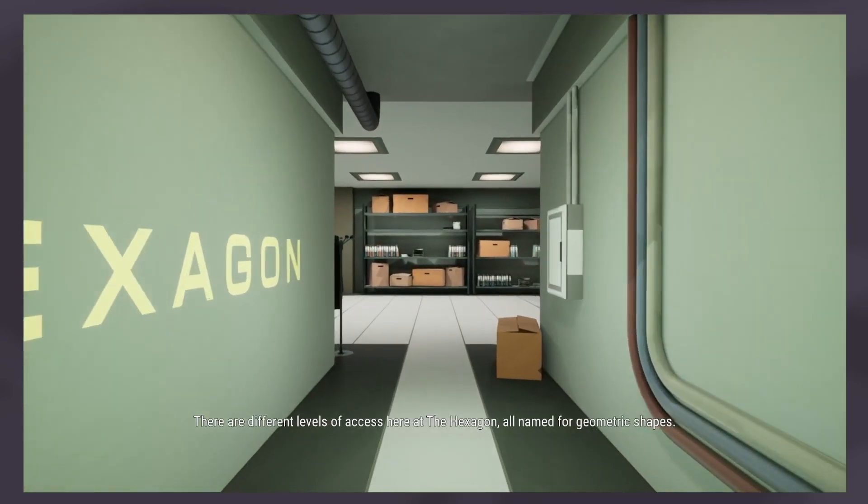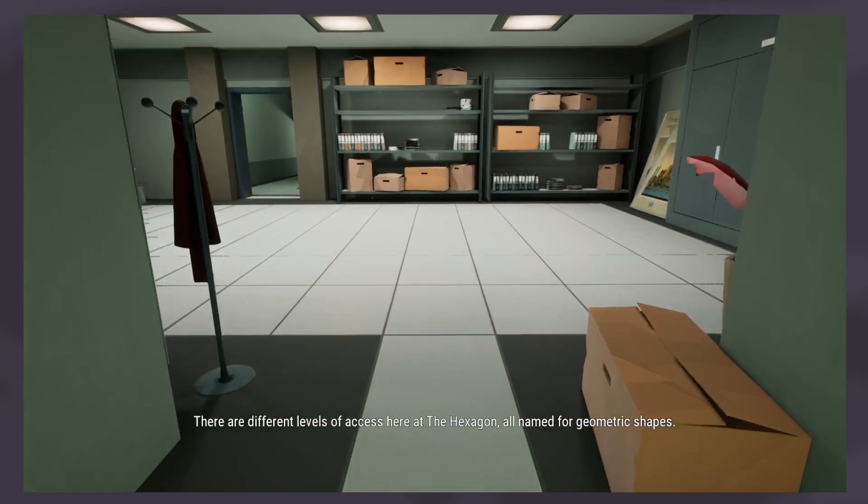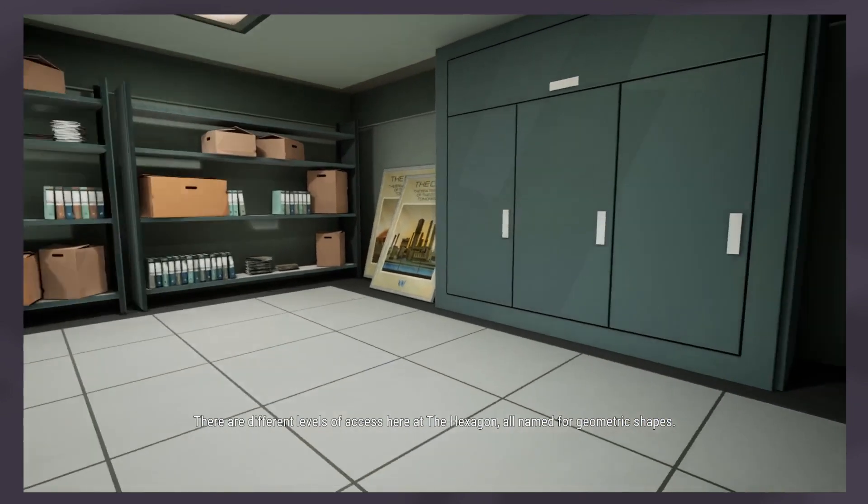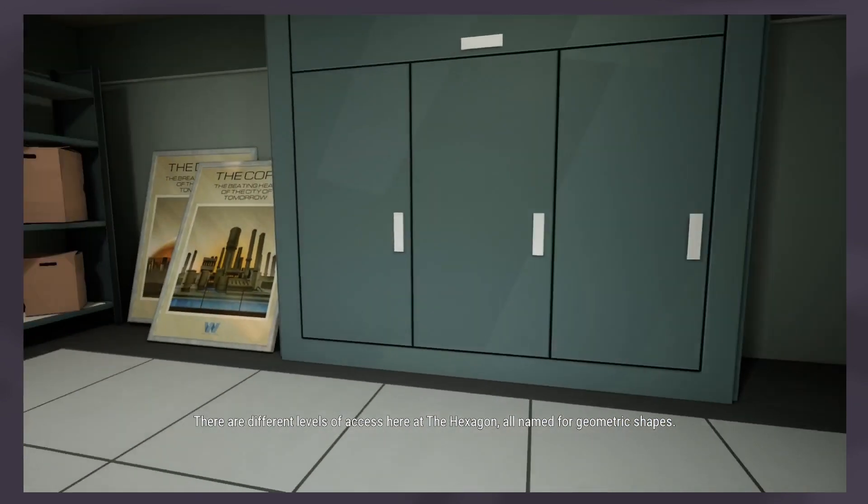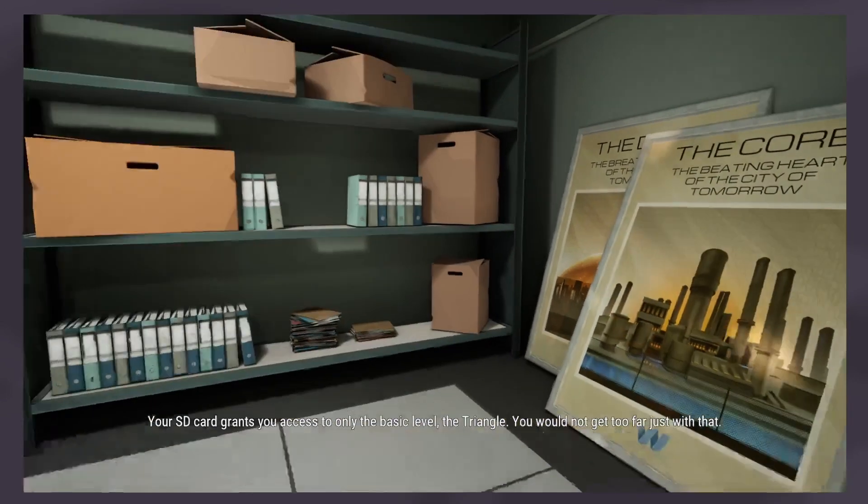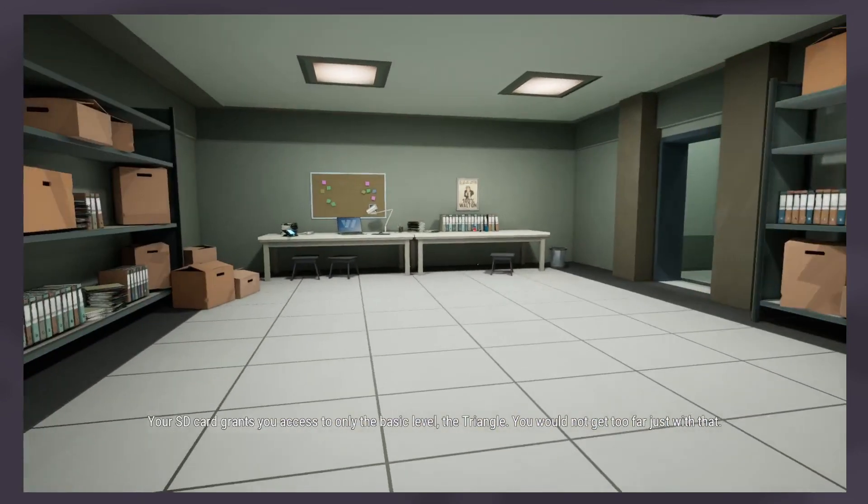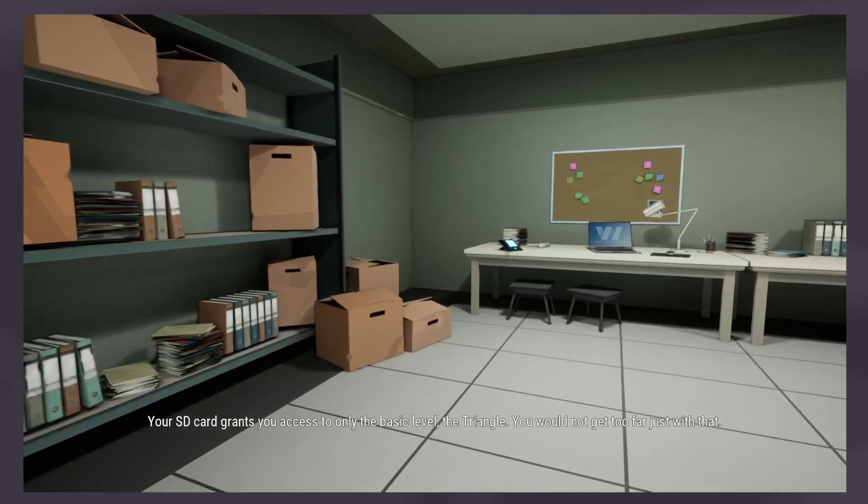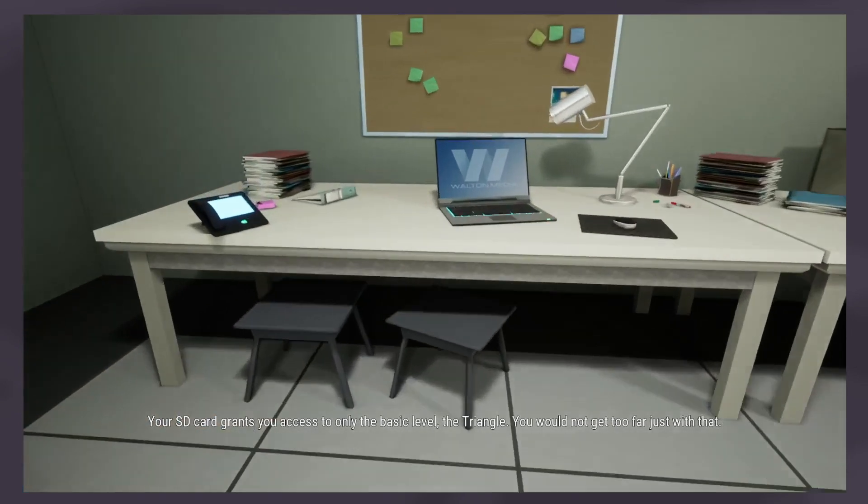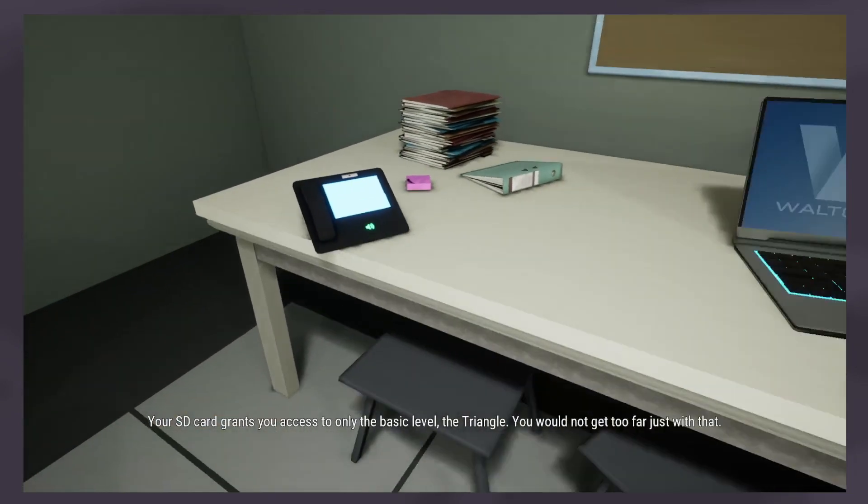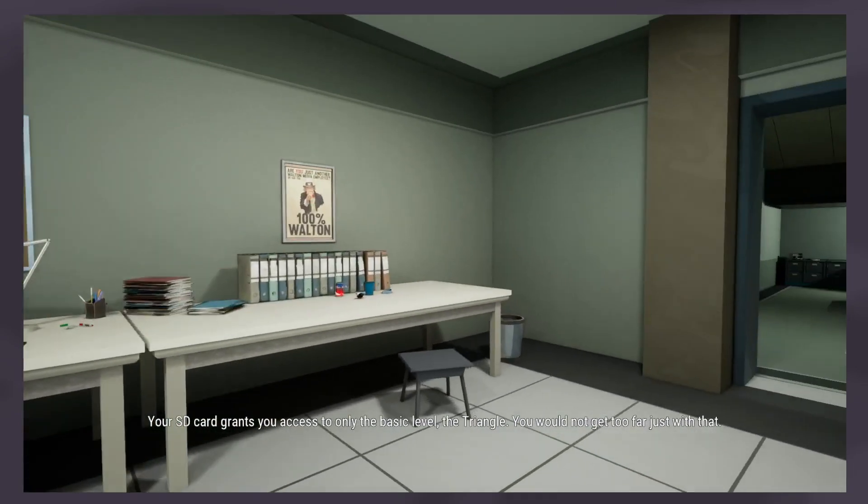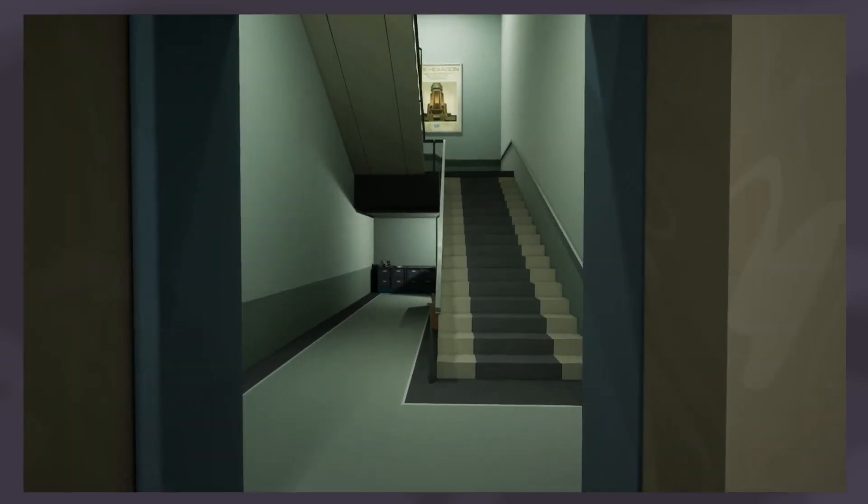There are different levels of access here at the hexagon, all named for geometric shapes. Your SD card grants you access to only the basic level, the triangle. You will not get too far with just that.